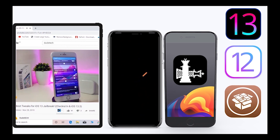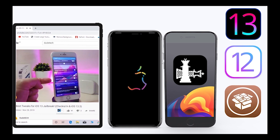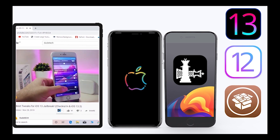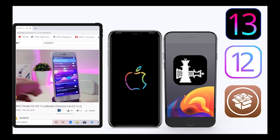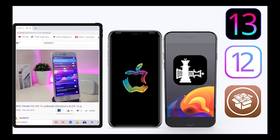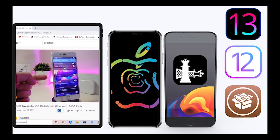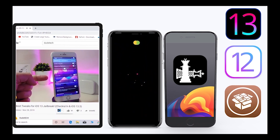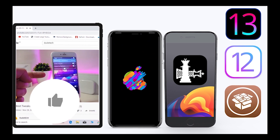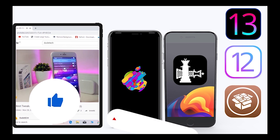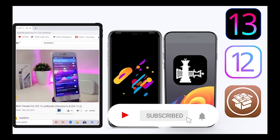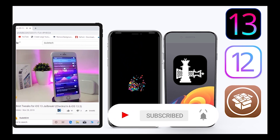What's going on guys, welcome back to the channel — time to talk about tweaks. For those who jailbreak their devices using Unc0ver or checkra1n for iOS 13 up to 13.5, these tweaks will be for you. Before I start today's video, give the video a big thumbs up and make sure to subscribe and hit that notification bell so you'll be notified whenever I release a new tweaks video.